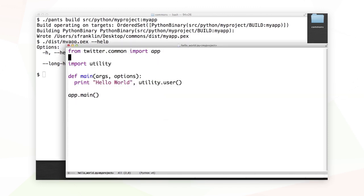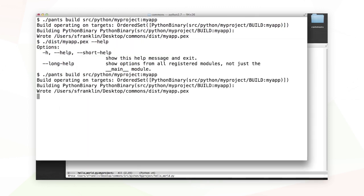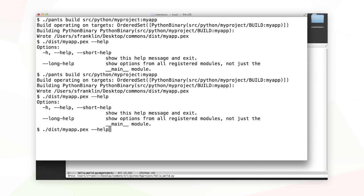I'm not actually going to use the requests library, but let's at least import it. Then we'll build our application with pants to make sure things are working out as we expect. It builds okay, and it seems to run as well.